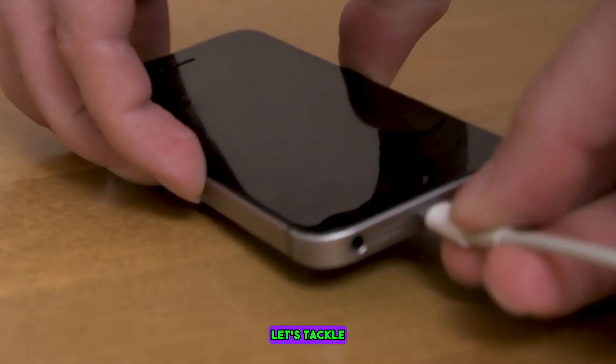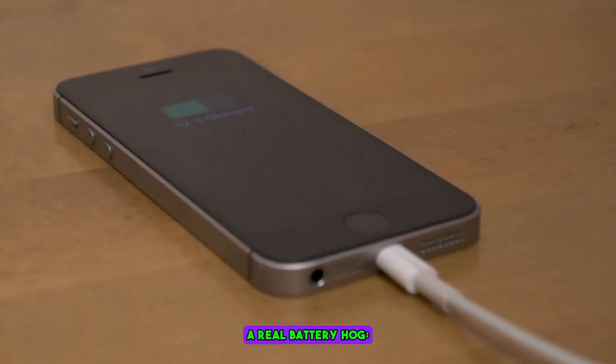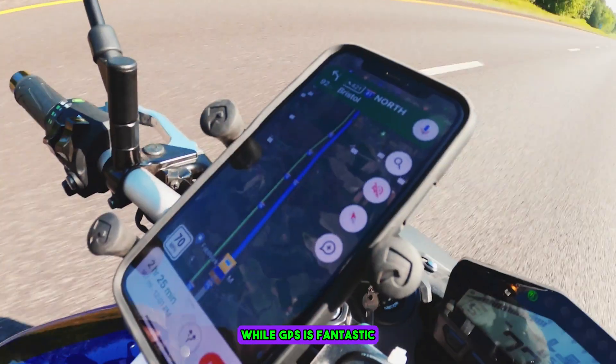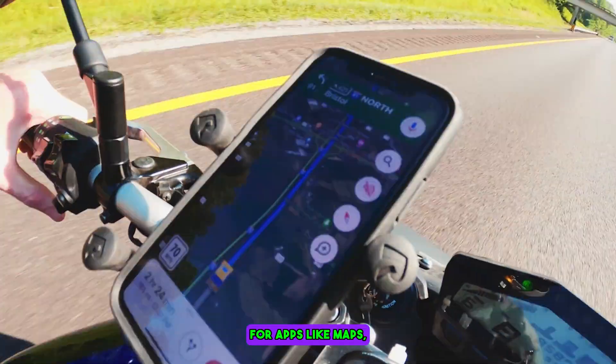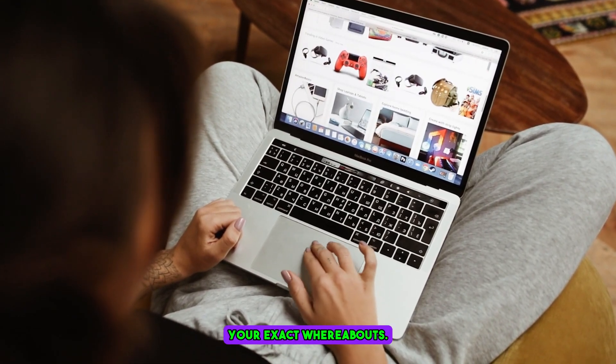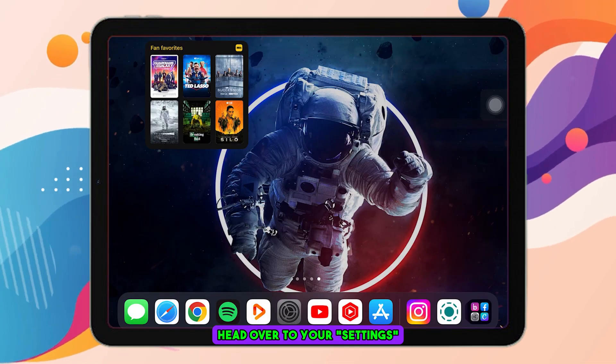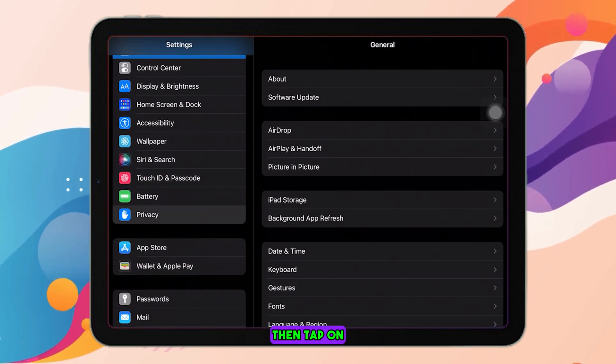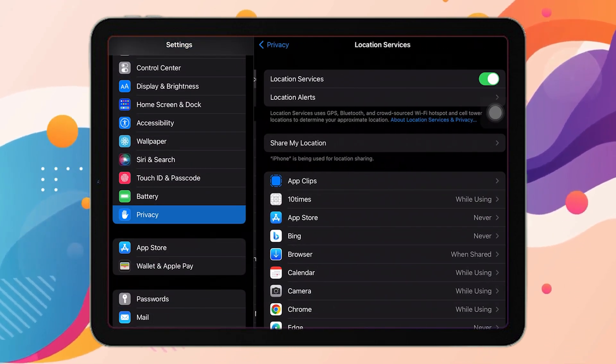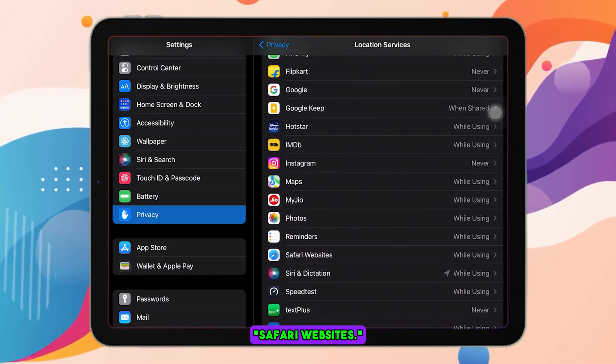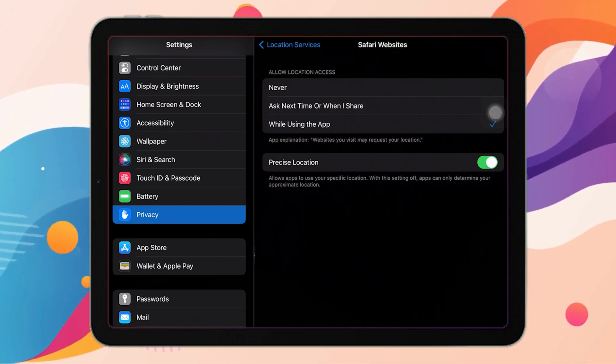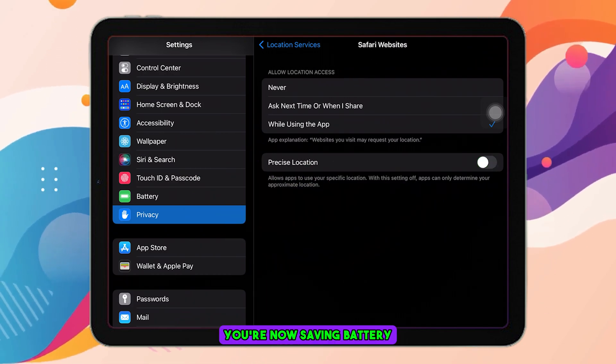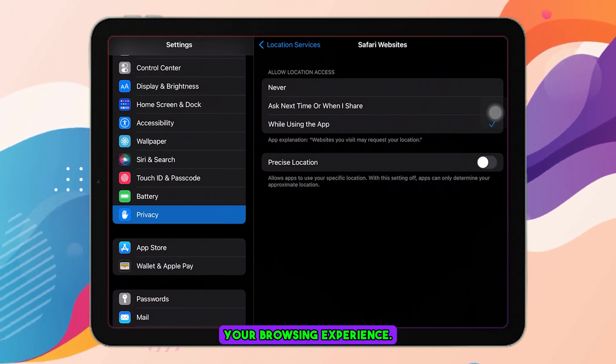Now, let's tackle something that can be a real battery hog: Location services. While GPS is fantastic for apps like Maps, websites don't really need to know your exact whereabouts. To disable it, head over to your settings and scroll down to Privacy. Then tap on Location Services. Keep scrolling until you find Safari websites. Tap on it and turn off the Precise Location option. Boom! You're now saving battery without compromising your browsing experience.